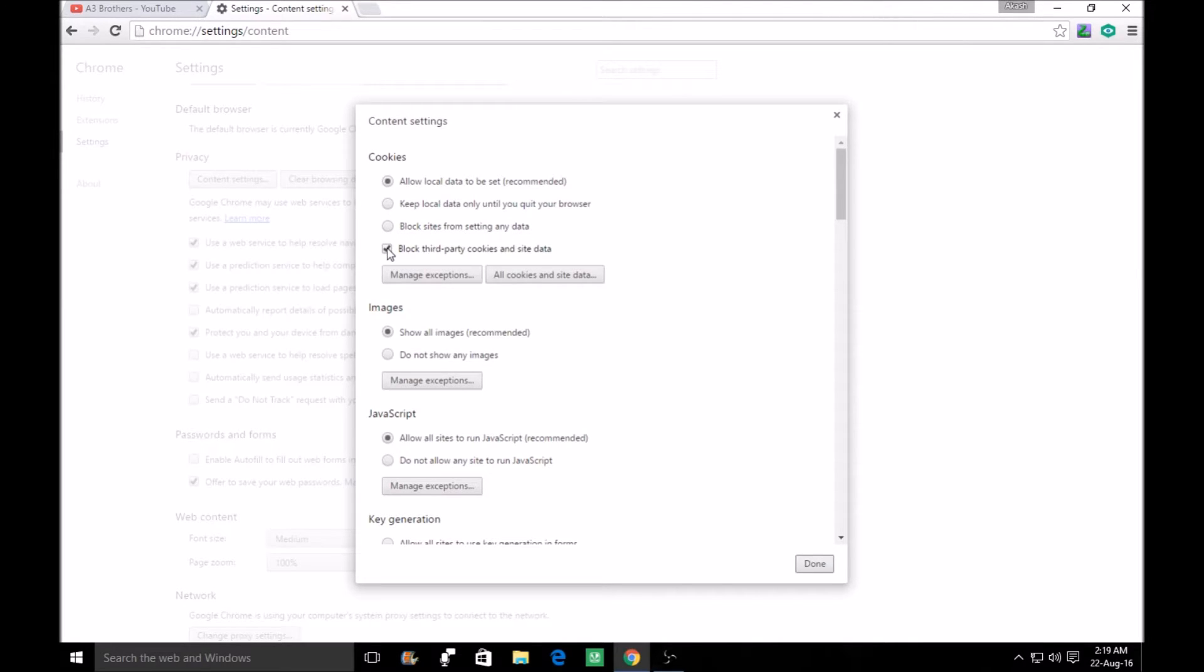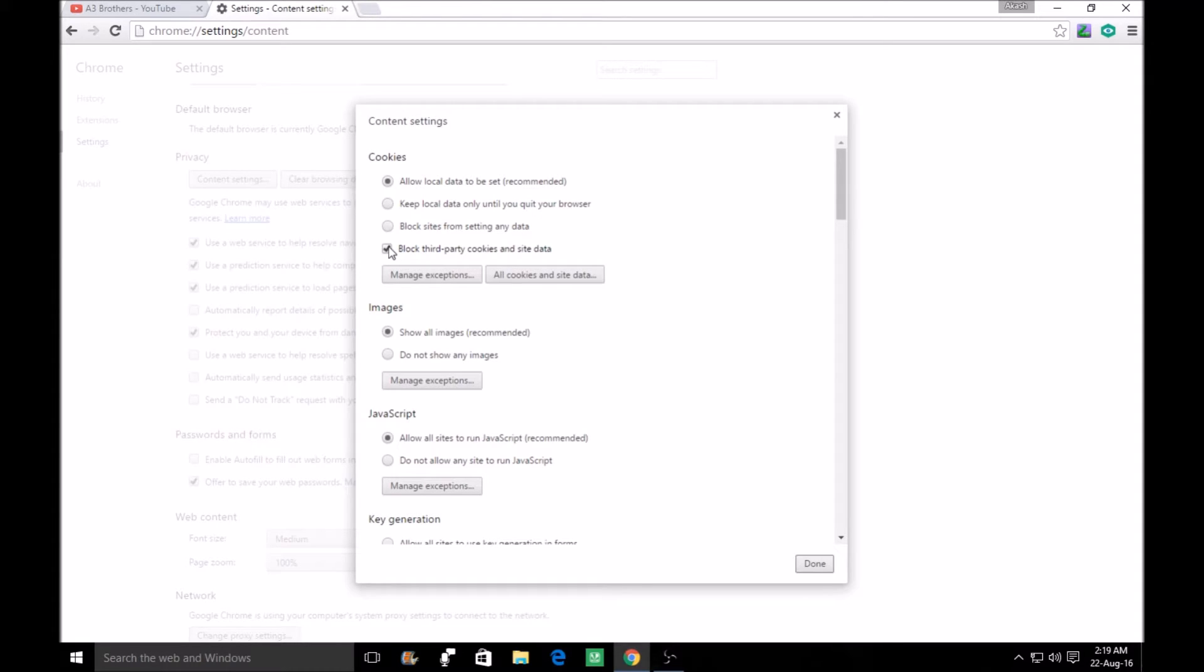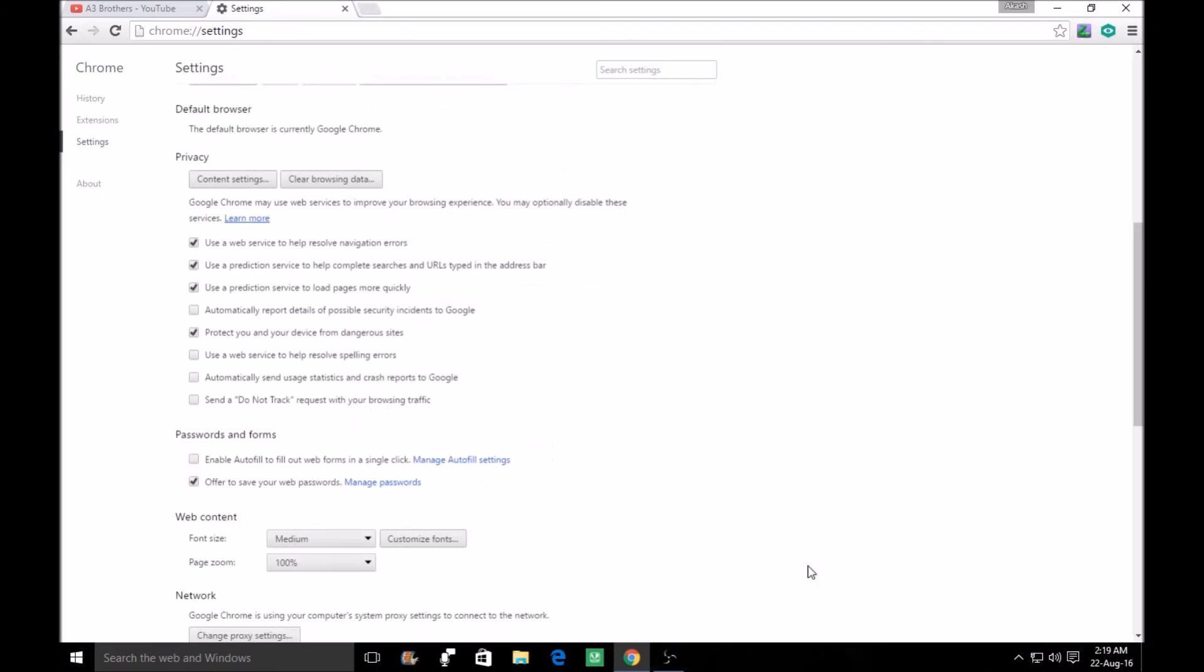So you can see, as I have done it, I have allowed local data to be set. And I have to go to the block third party, so you have to remove it. After that, refresh the page.